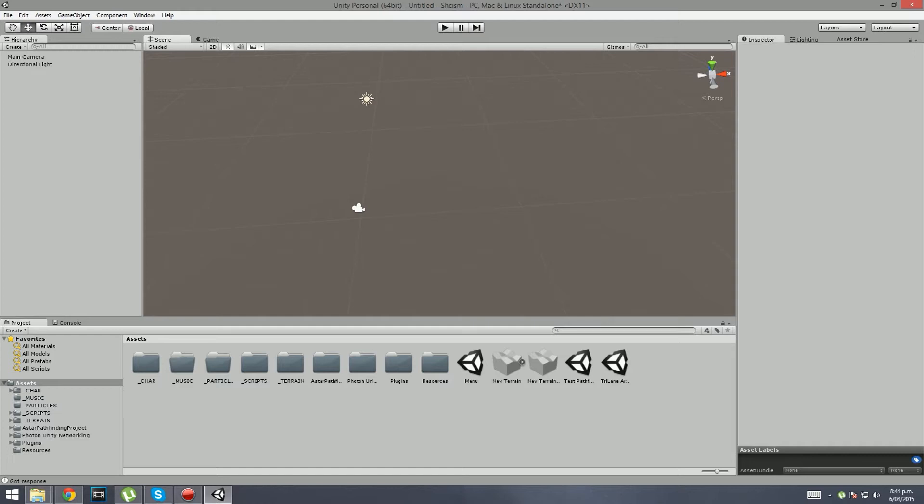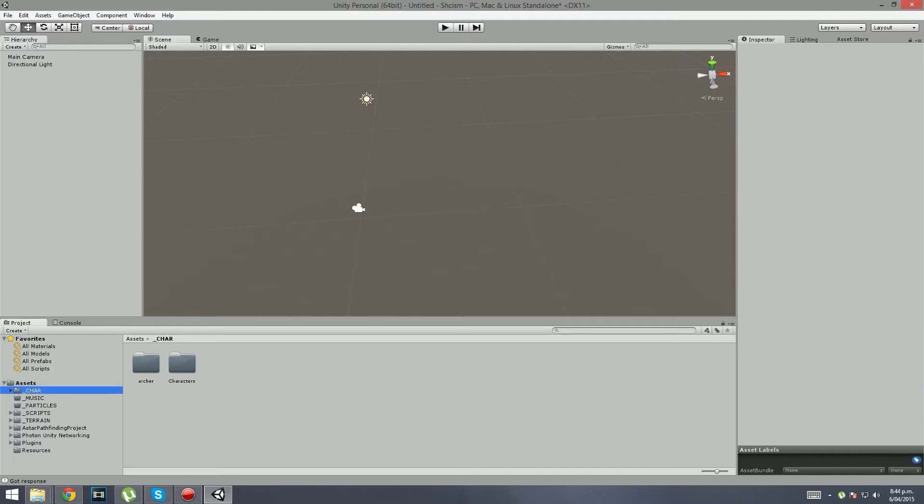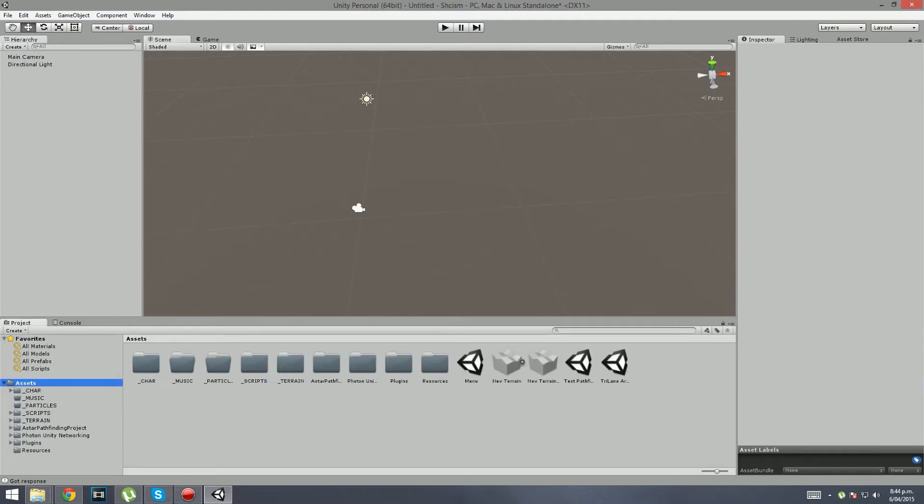Every single thing is the same as what you probably have except for this one little change. We are now using Unity 5 as should you, because we do not want to be left behind. Using the latest in Unity is probably a much better way to go. So from now on we are going to be using Unity 5.